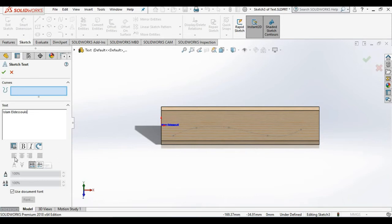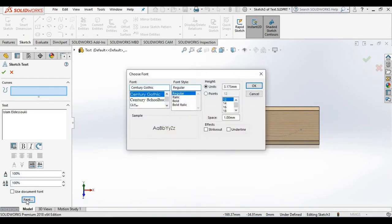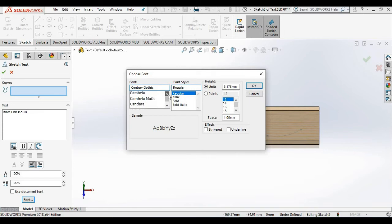That's just because the use document font box is checked. If I uncheck it, notice I can select font. A dialog box appears allowing me to select a different font style. So I will select this one here, regular font style.